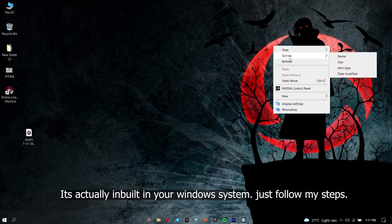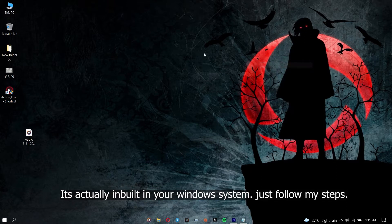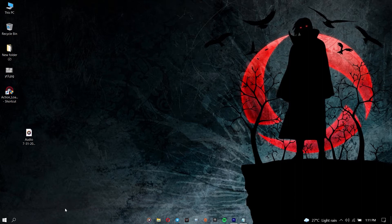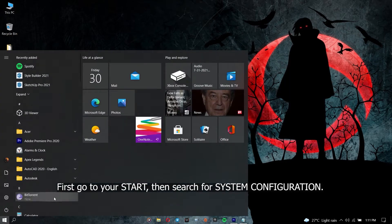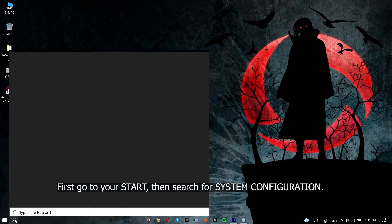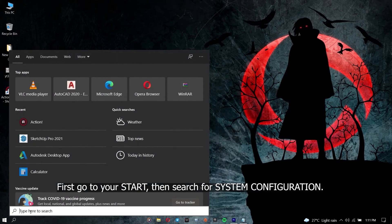It's actually built into your Windows system. Just follow my steps. First, go to your start menu, then search for system configuration.